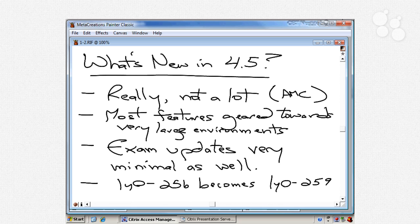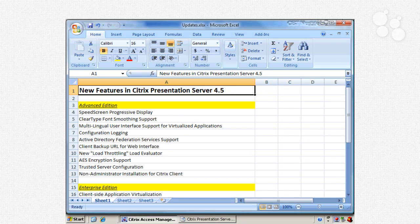The best way to understand what's new in 4.5 is to look at a spreadsheet of the differences between 4.0 and 4.5. I've put together a list of all the new features announced for Citrix Presentation Server 4.5, categorized by edition. Different environments buy different licensing editions based on what they need, and moving to Enterprise or Platinum editions brings additional functionality but also additional cost — the same as discussed in the 4.0 series.